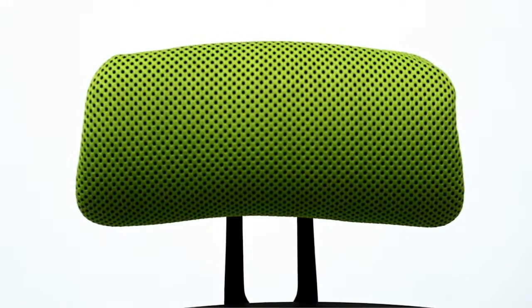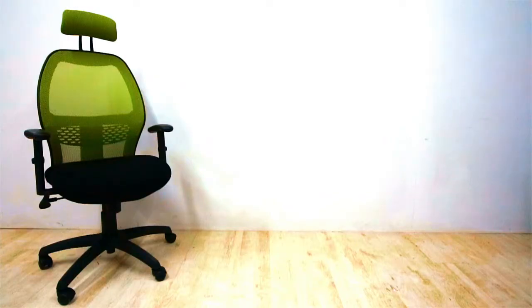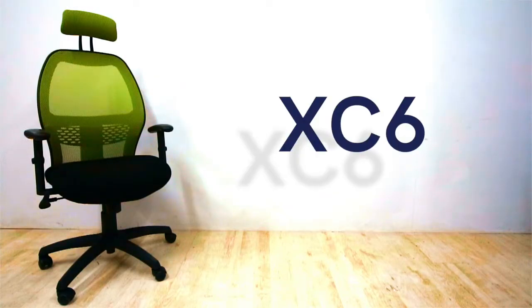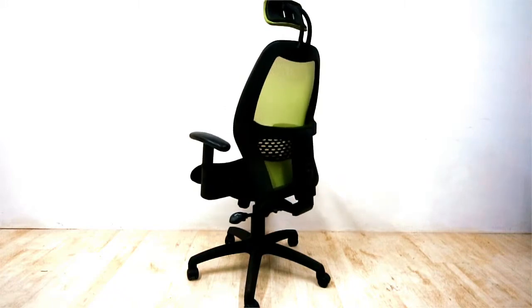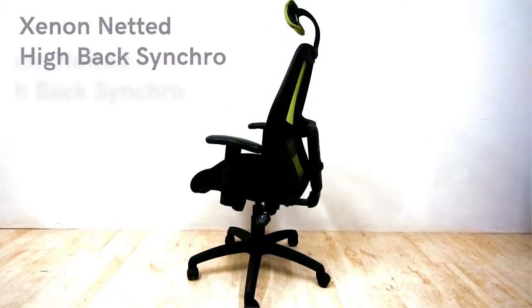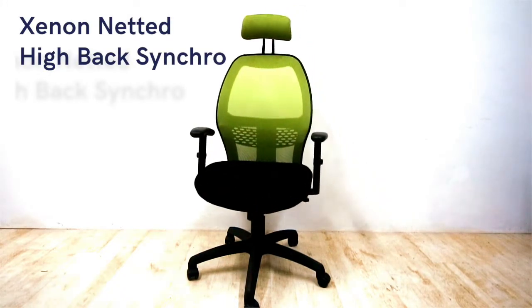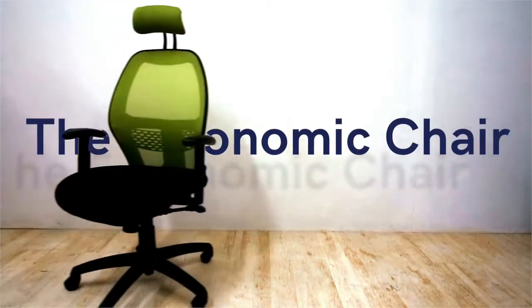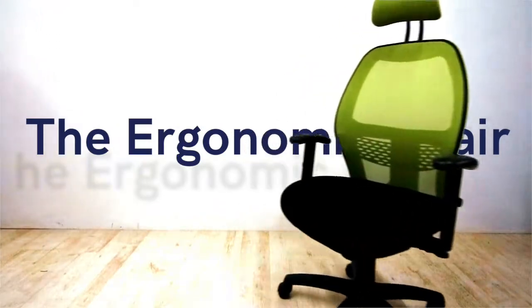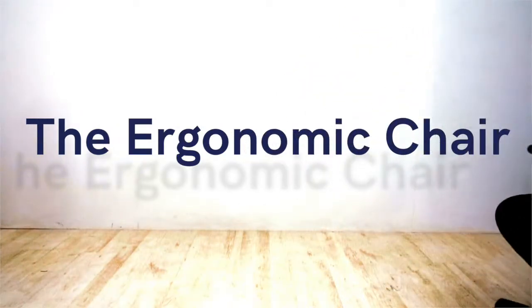Introducing the all-local office chair, the XC6, aka the xenon-netted high-back synchro, also known as the ergonomic chair, whatever that means.